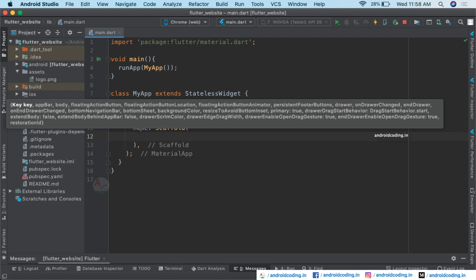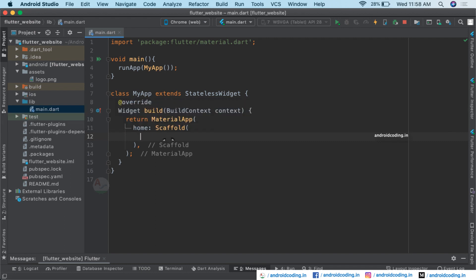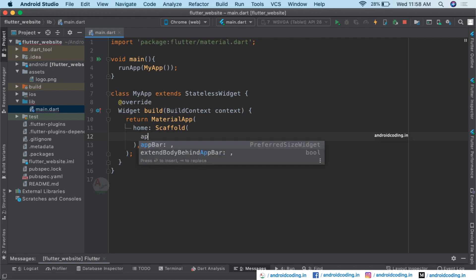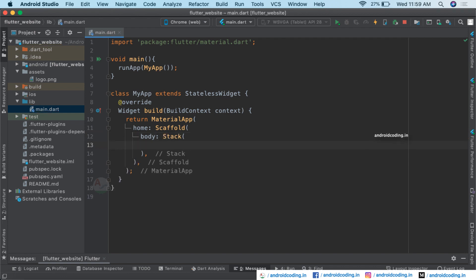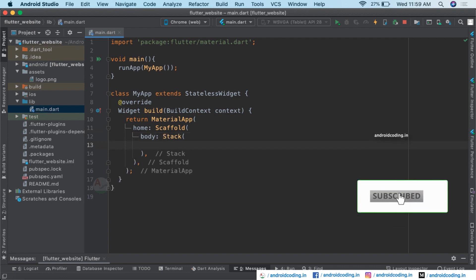The Scaffold provides the structure for our project, and you can see all the properties available on it. Since we are designing a website, we are not making use of the AppBar as we would for a mobile application. We are going directly to declare the body, and inside the body we are using a Stack widget.